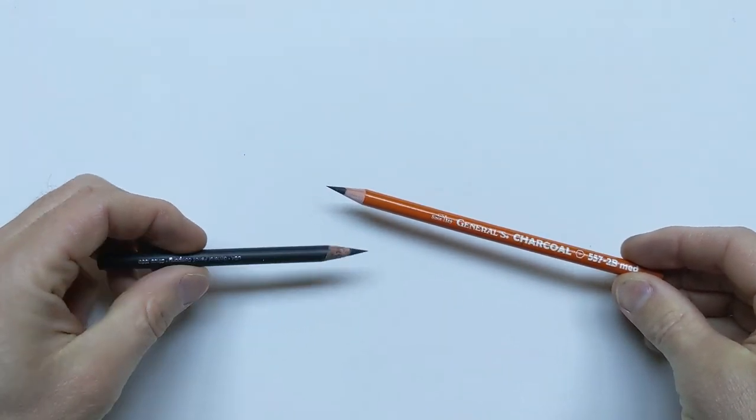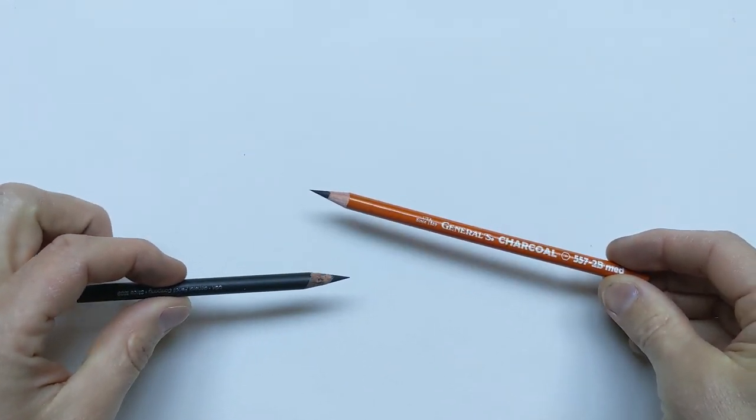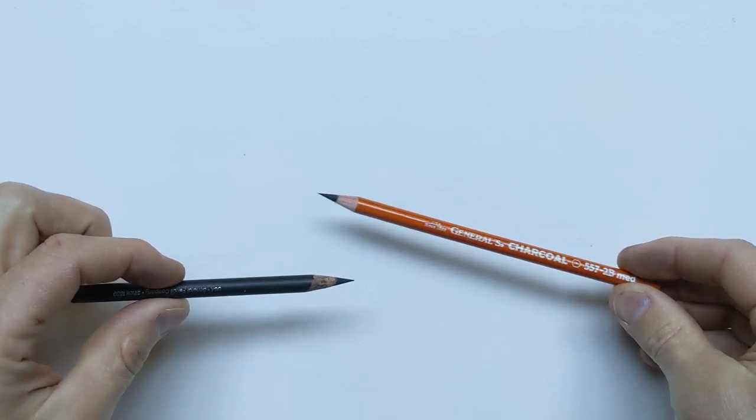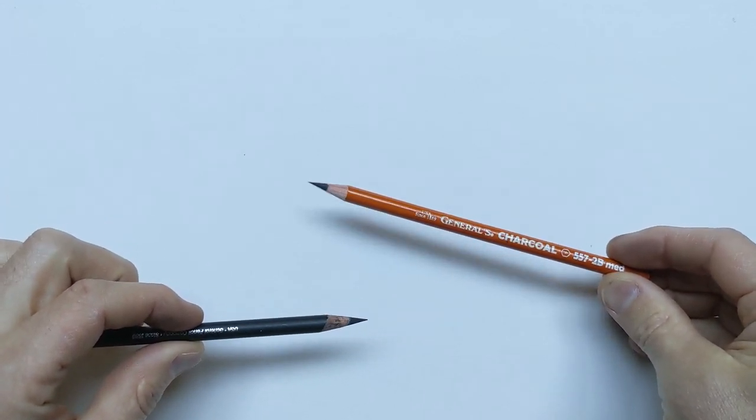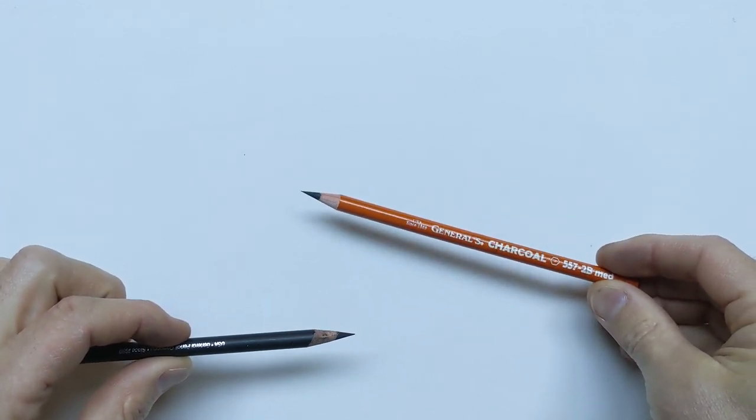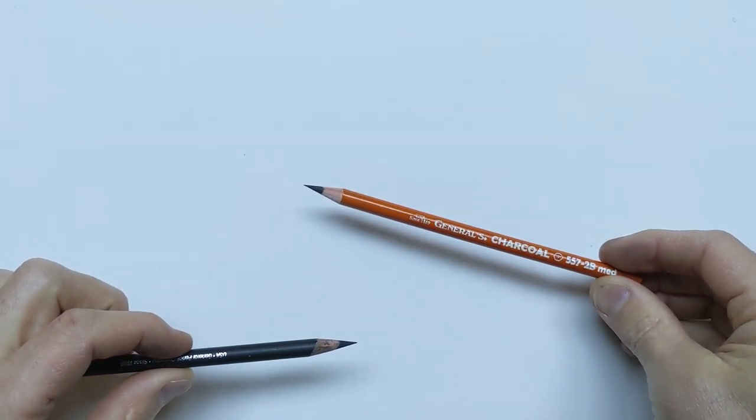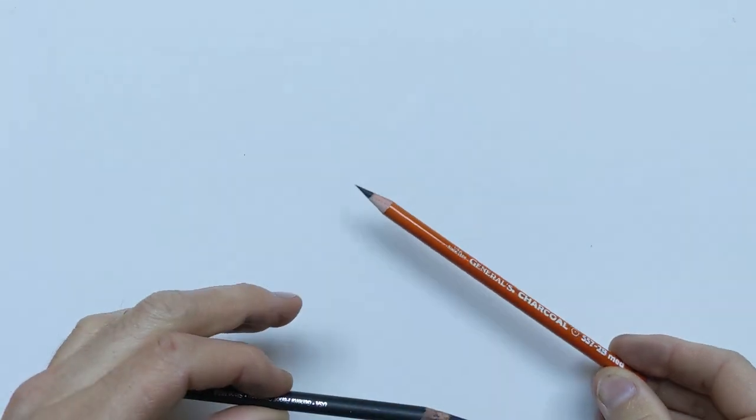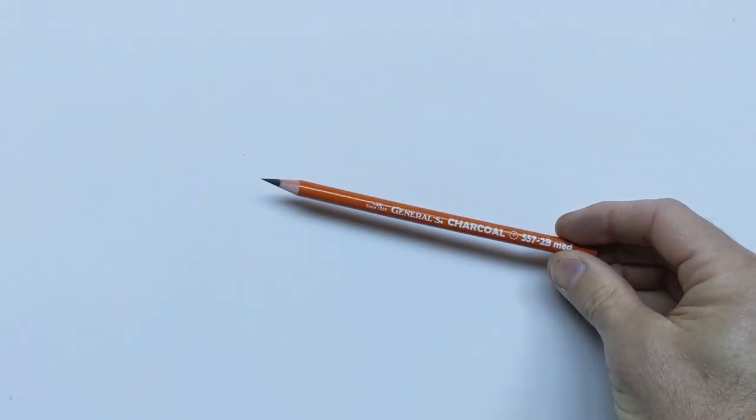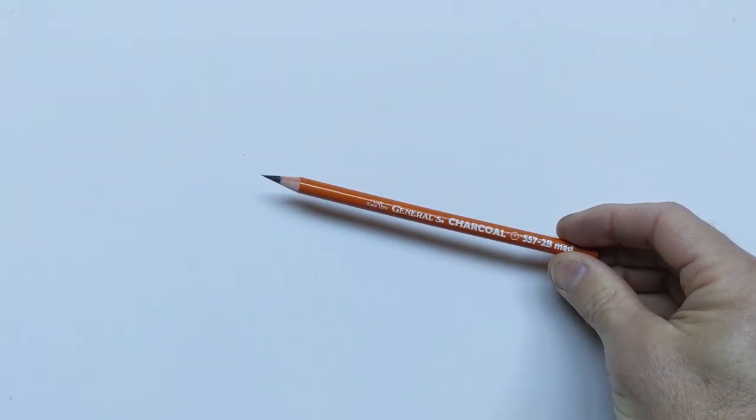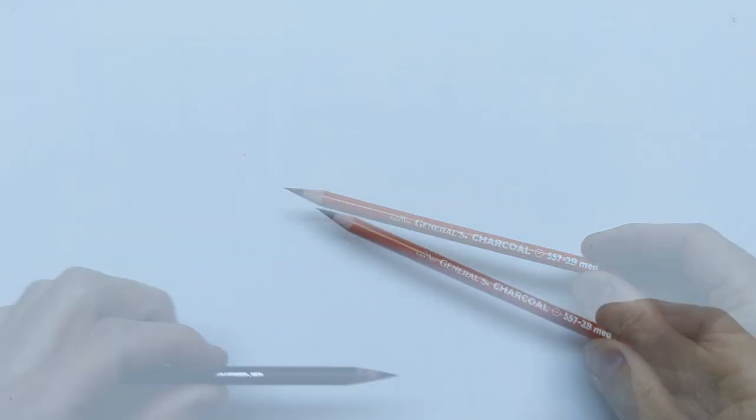General's charcoal also makes a charcoal pencil. The difference between these two, the Primo is a little bit more smooth, the General's charcoal is a little bit more gritty, and you will find some parts of hard charcoal in the General's charcoal.